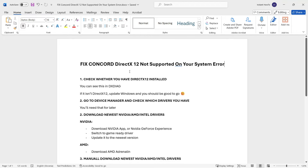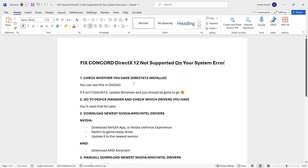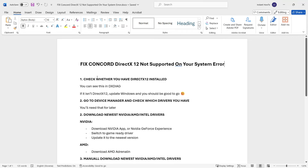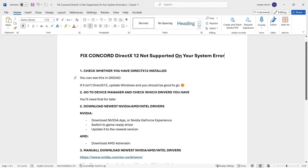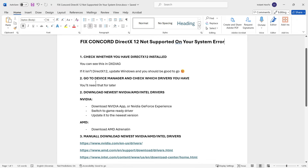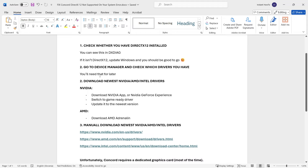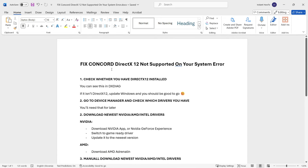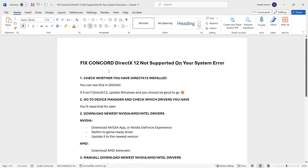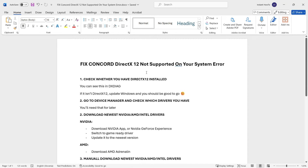As you can see, there is a Word document over here. I'm going to show you each and every single step on my computer as well, so you can simply follow me and be able to fix this issue. The first thing we want to do to fix this Concord issue is to see whether we have DirectX 12 installed on our computer.